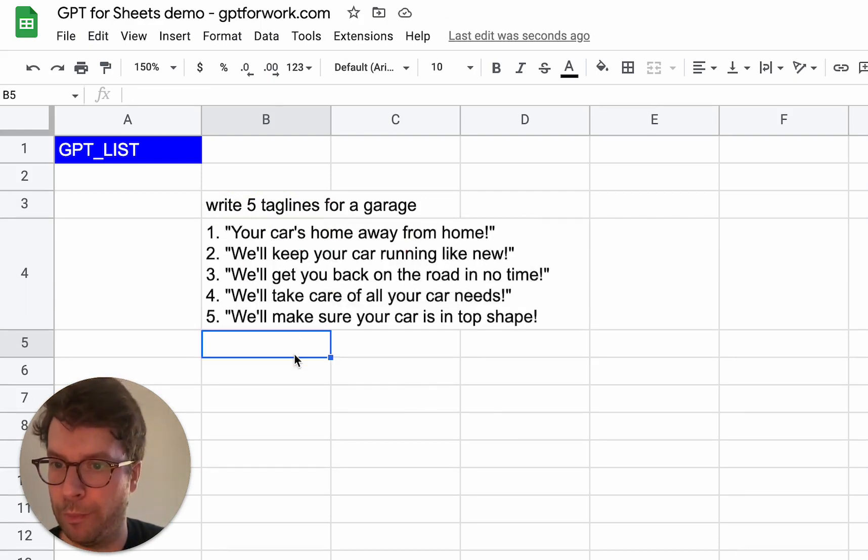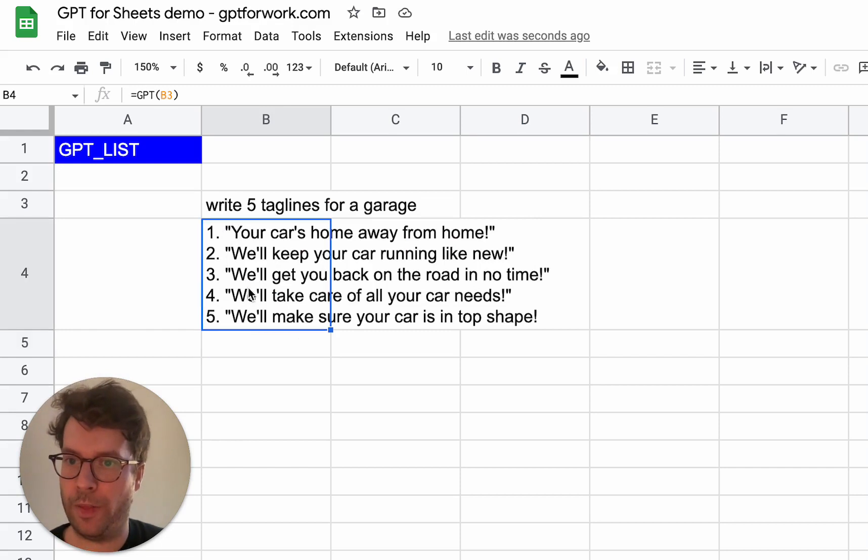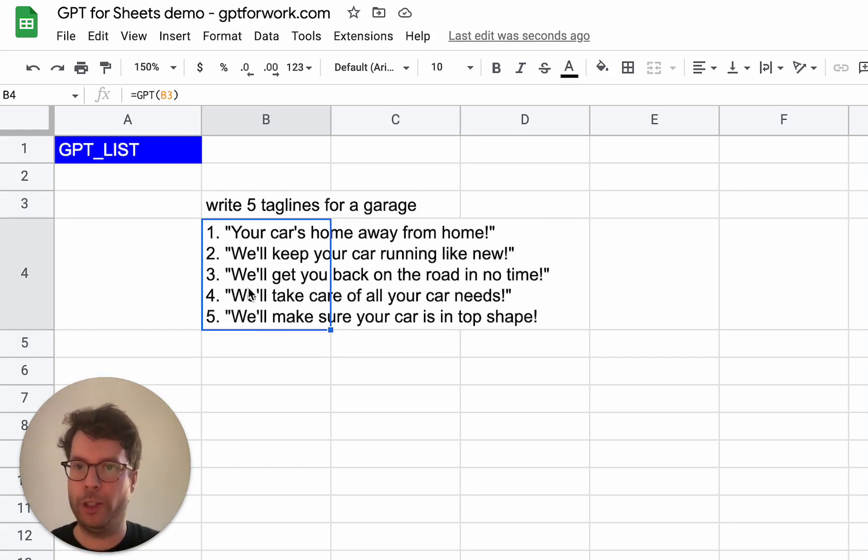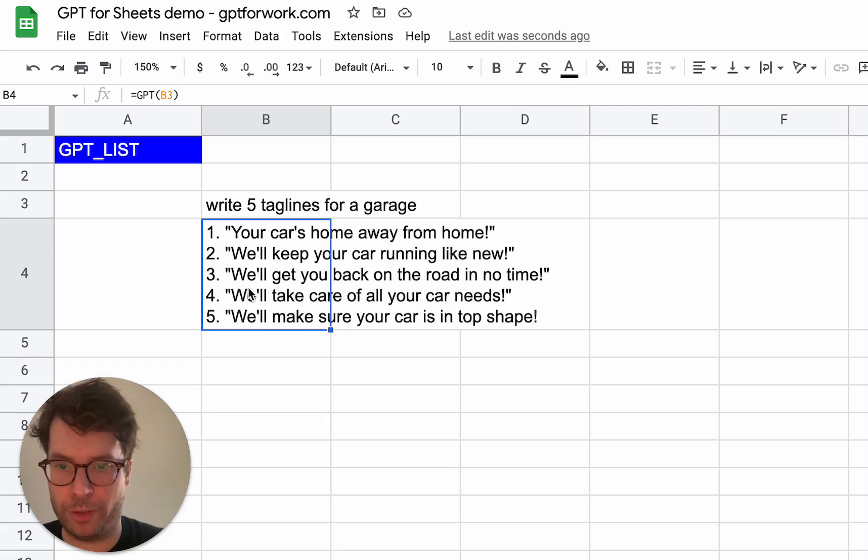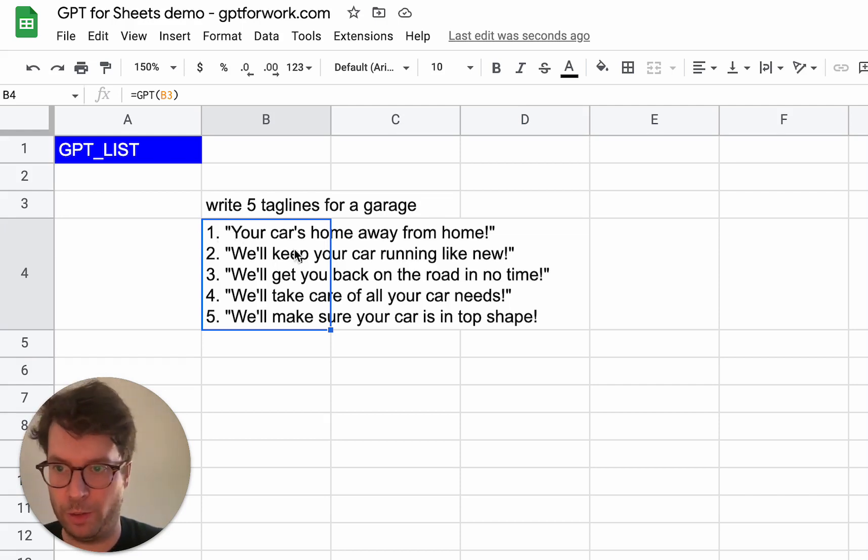OK, so I get five taglines that are numbered 1, 2, 3, 4, 5. The problem with that is it's not very usable in a spreadsheet itself. Plus I have all these quotation marks around, which is not great.